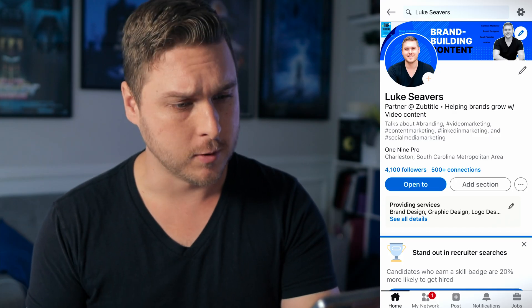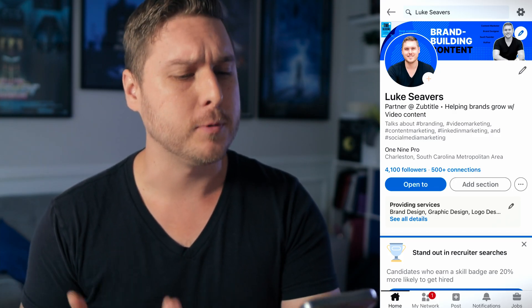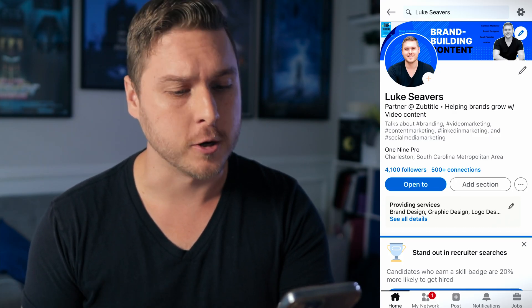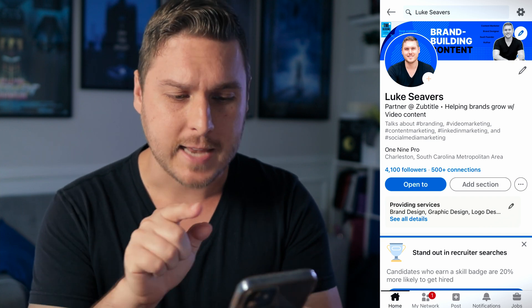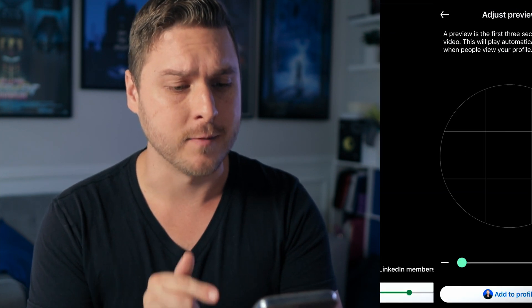Adding your own cover story is easy, but you can only do it on mobile. So from your mobile device, you should see an orange plus button on your photo. Tap that and select add cover story.